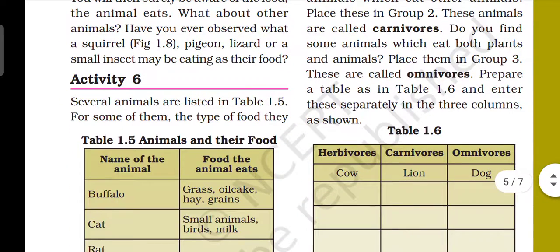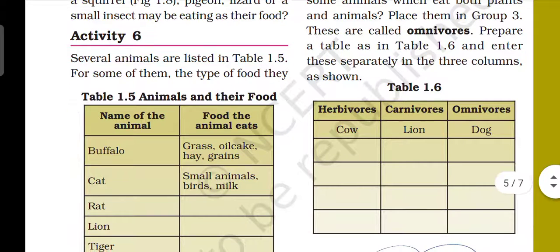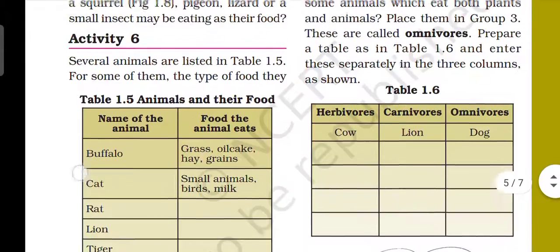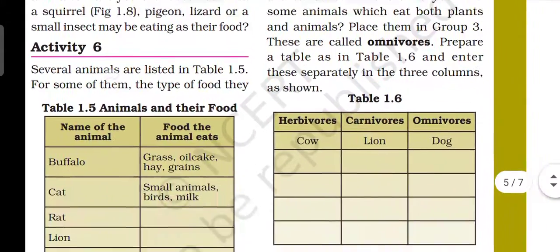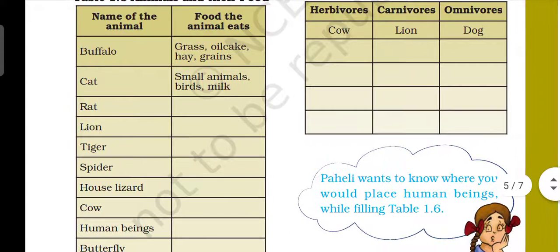We have an activity presented here. Activity 6 is that several animals are listed in Table 1.5. For some of them, the type of food they consume is given. We have a list of animals — animal ka list diya hai — and they are shown with the food that each animal eats, kis tarah ka food eat karte hai.